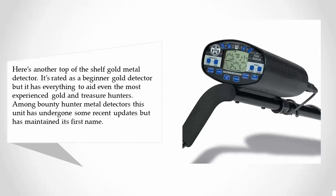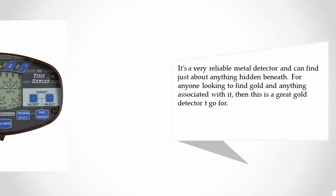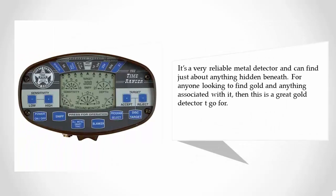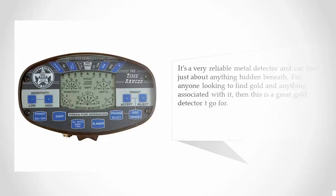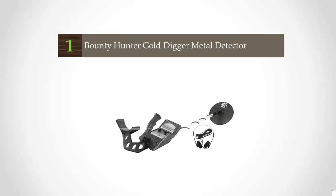Among Bounty Hunter metal detectors, this unit has undergone some recent updates but has maintained its original name. It's a very reliable metal detector and can find just about anything hidden beneath. For anyone looking to find gold and anything associated with it, this is a great gold detector to go for. And coming in at number one on our list...